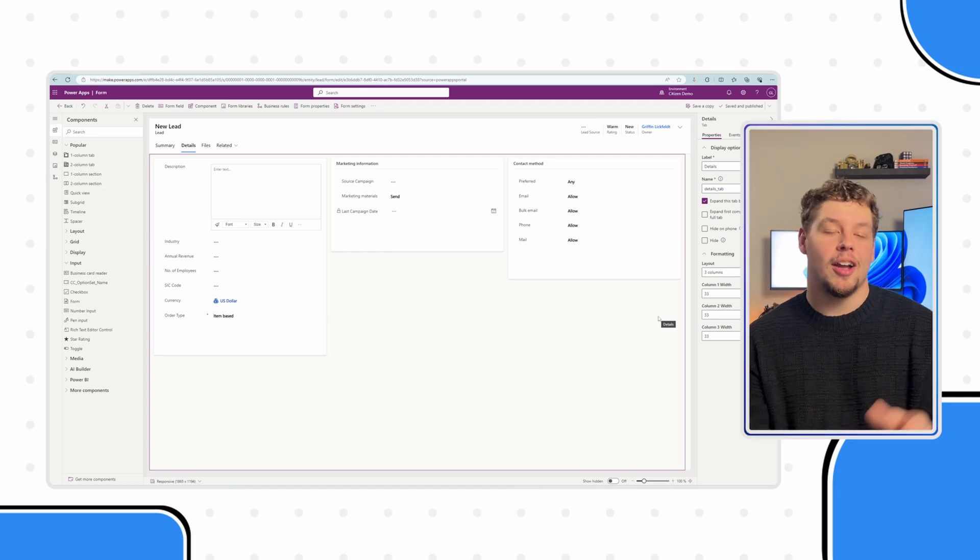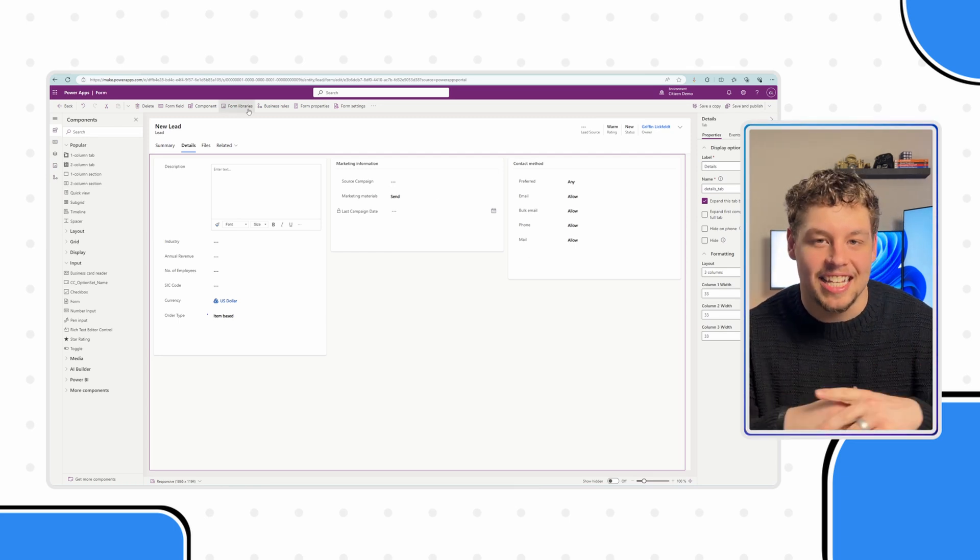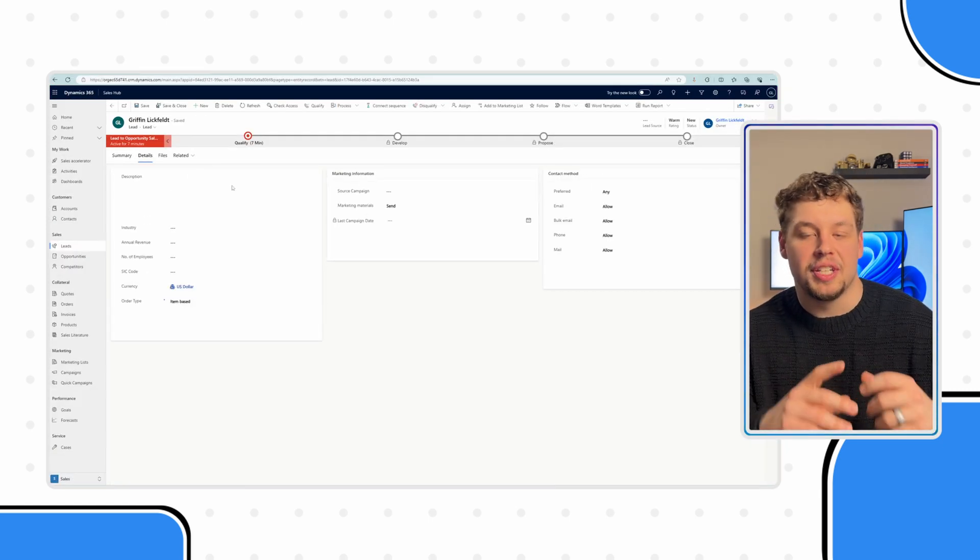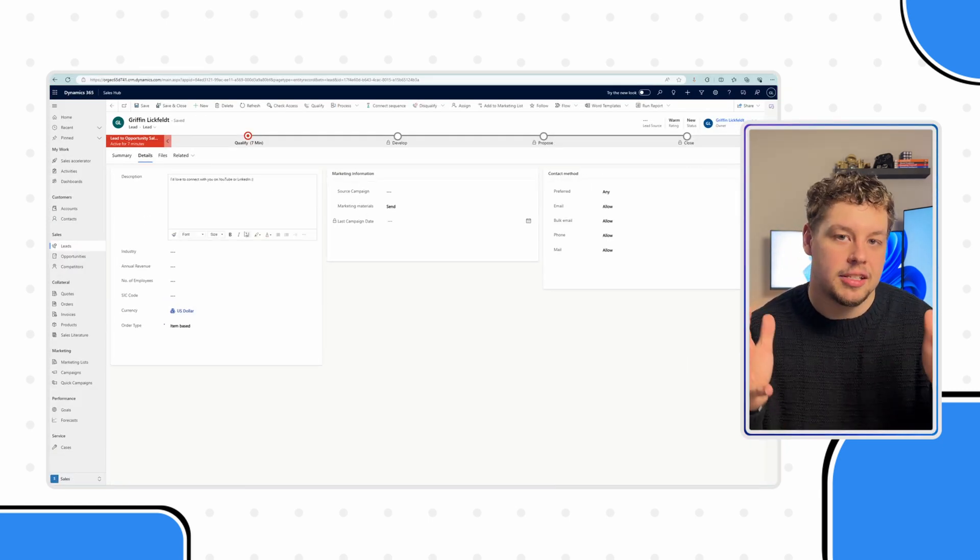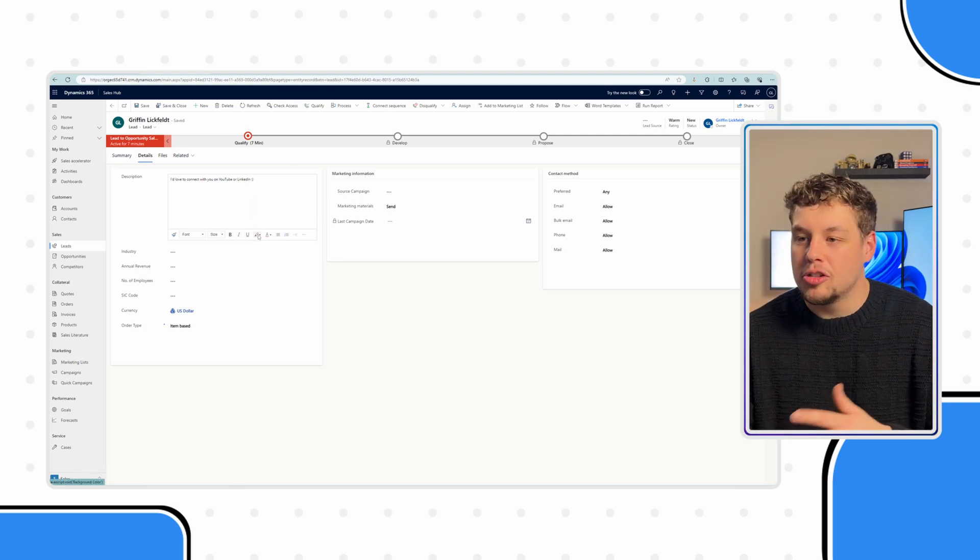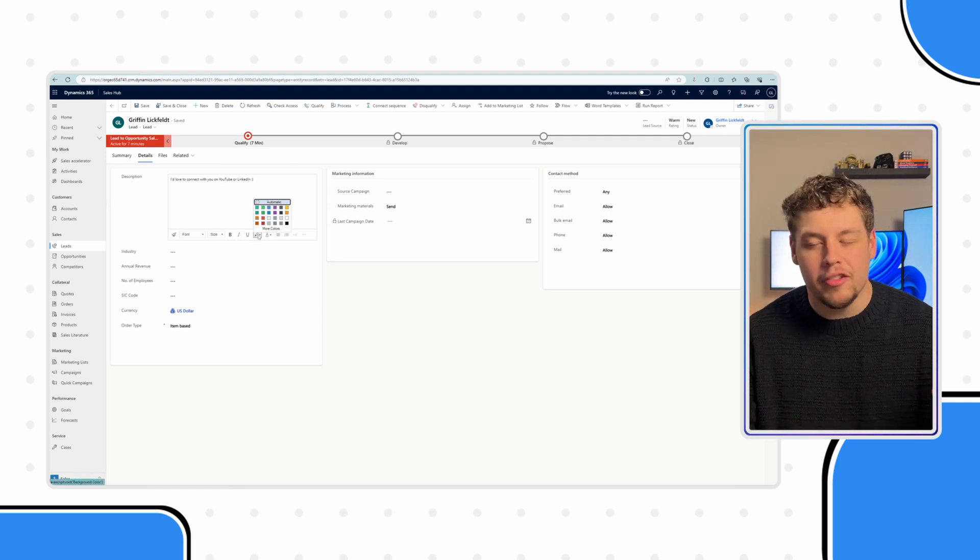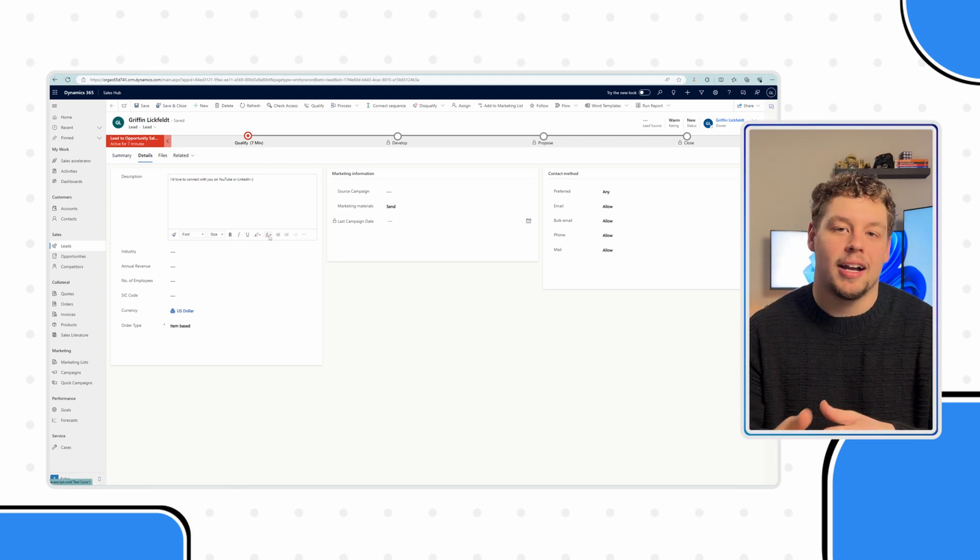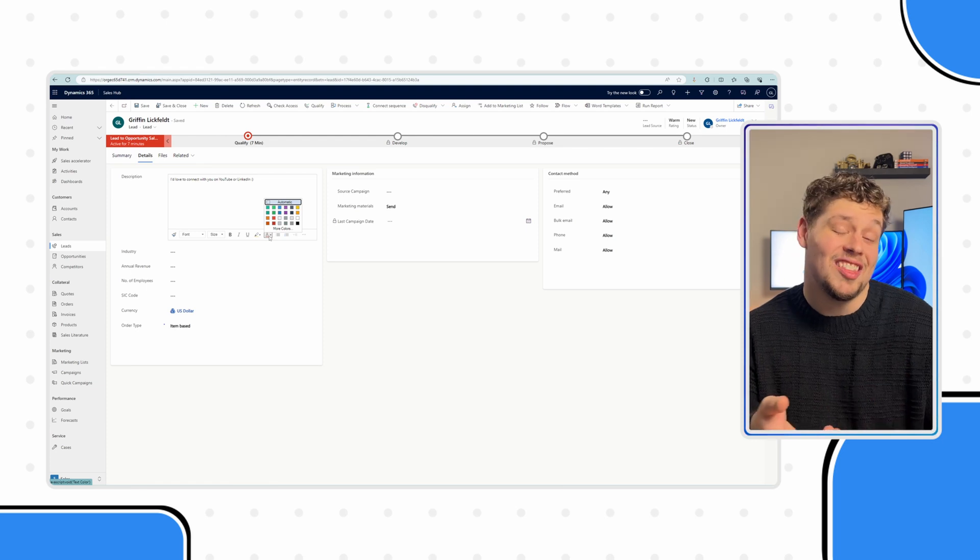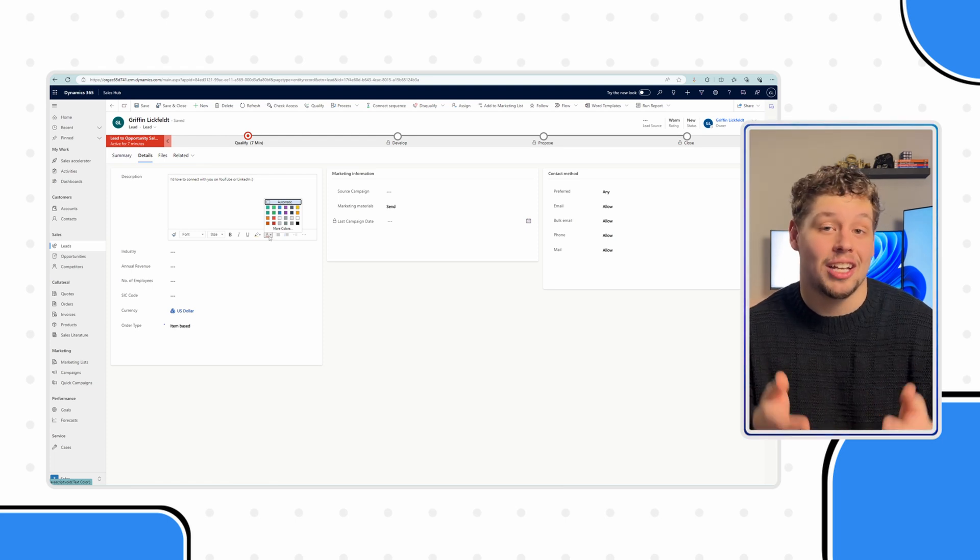Okay, we are now done publishing. Let's go ahead and take a look at a lead in Dynamics. You can see that our description field now has this rich text text box. This is going to allow you to creatify the text in this box as much as you want to, even things like updating the text color.